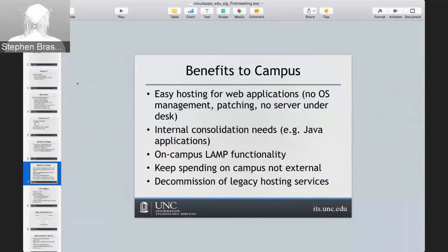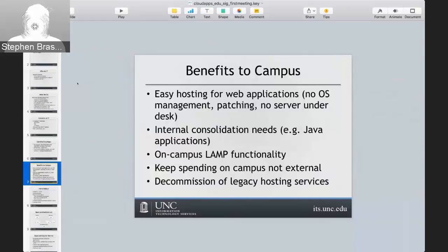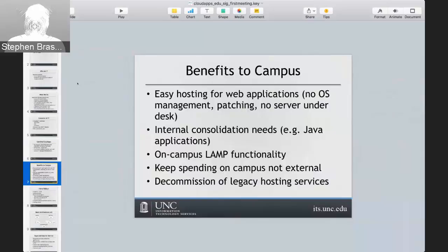We also had instances where someone might be hosting a web server just to run some PHP code, running under their desk on a desktop machine that wasn't getting patched — we wanted to provide a mechanism so people aren't doing that anymore. We also have internal consolidation needs: we run a lot of Java application servers on separate VMs with clusters of departments, where multiple applications live in the same Java container. That makes JVM tuning very difficult because all applications have different needs. Putting those in containers in OpenShift version 3 means we could tune them better.